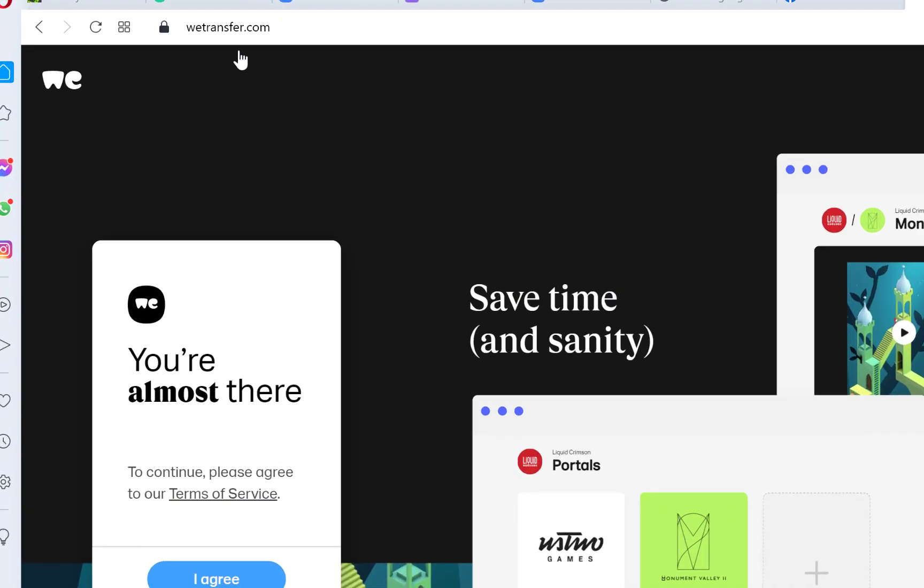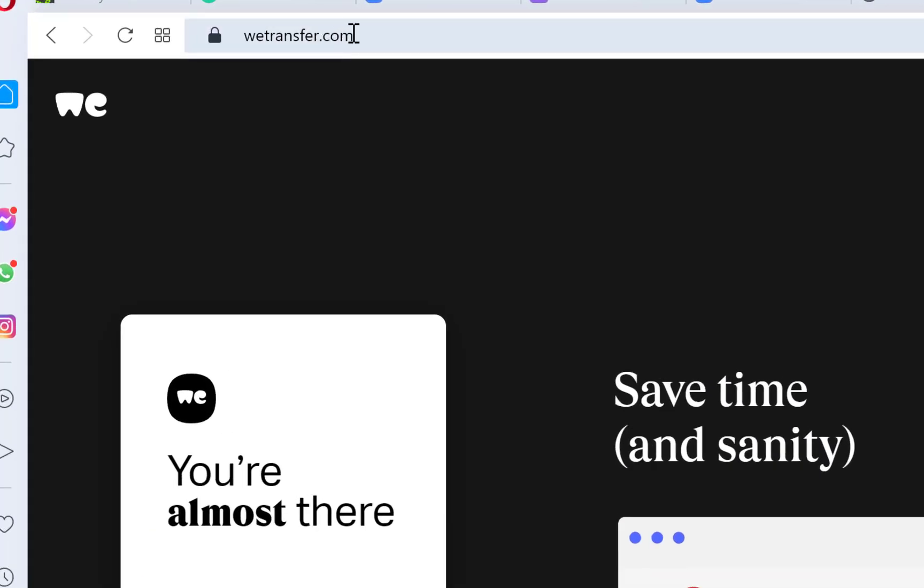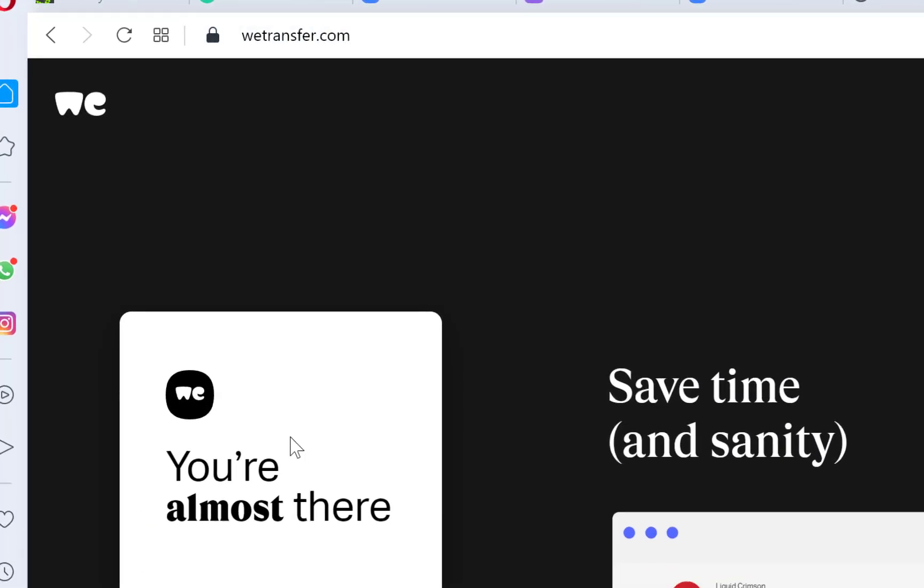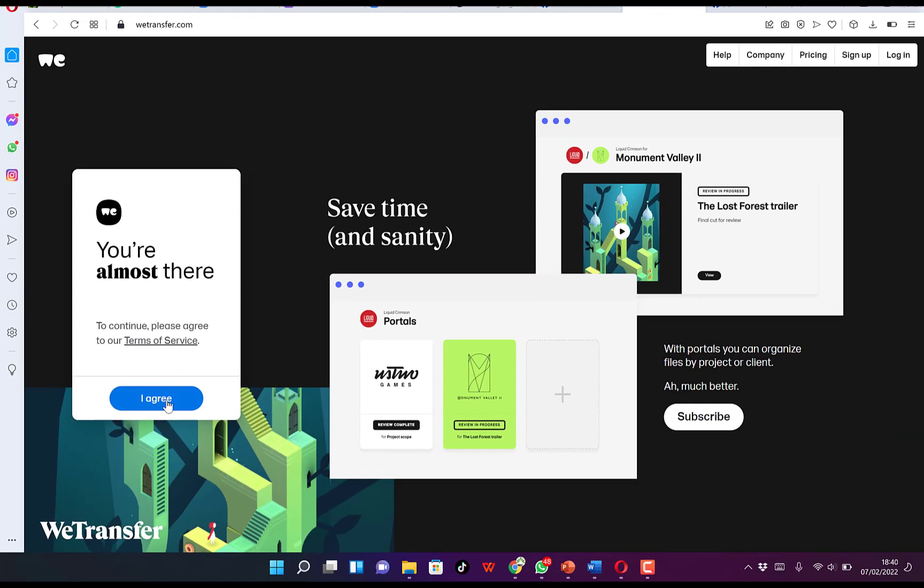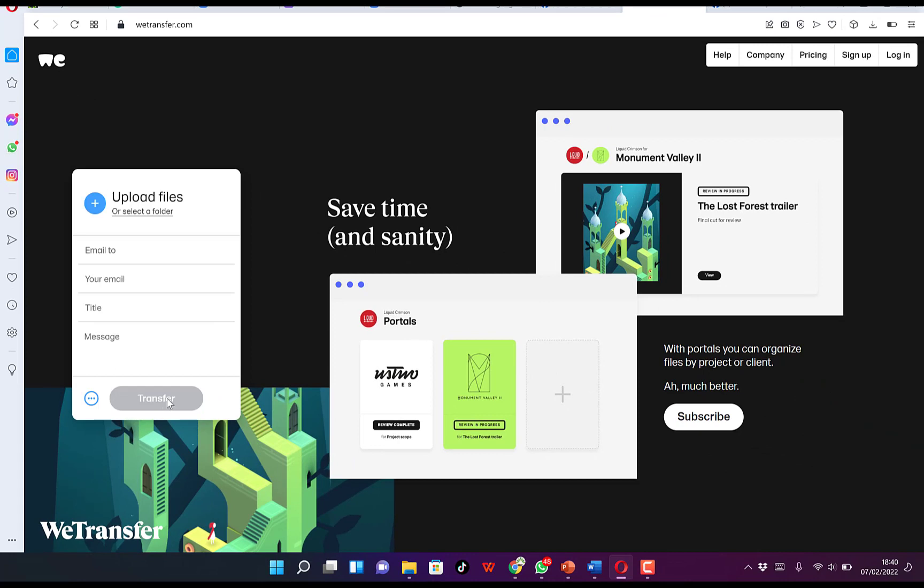All you need to do is come to wetransfer.com, agree to the terms and conditions, and you can easily select files from here or select a particular folder containing files.